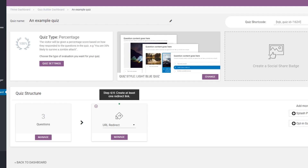Before going any further, please know that there are two possible versions of the URL redirect option, which are based on the type of the quiz that you are building. First, I will show you how this option leading to the redirect settings page looks like for the number, the percentage, and the right-wrong quiz types.